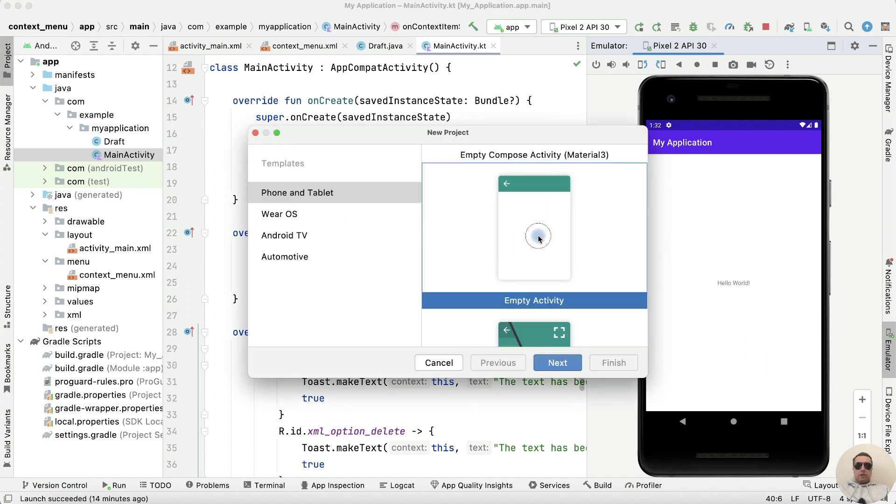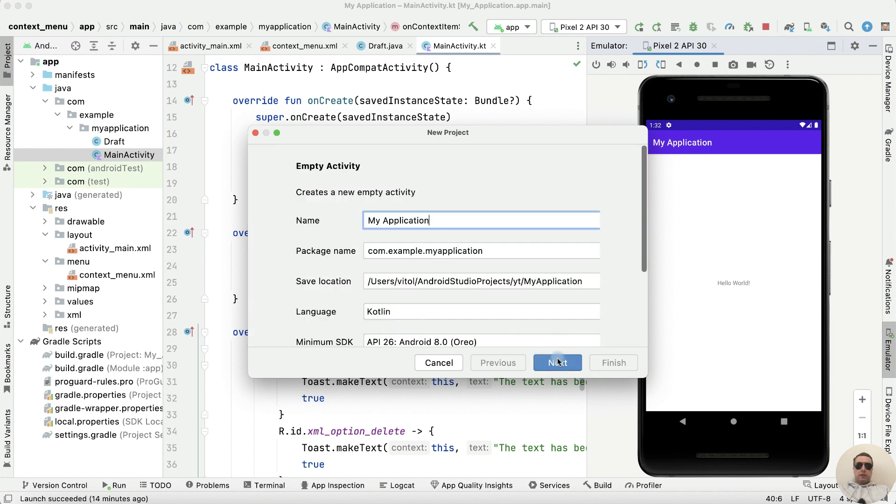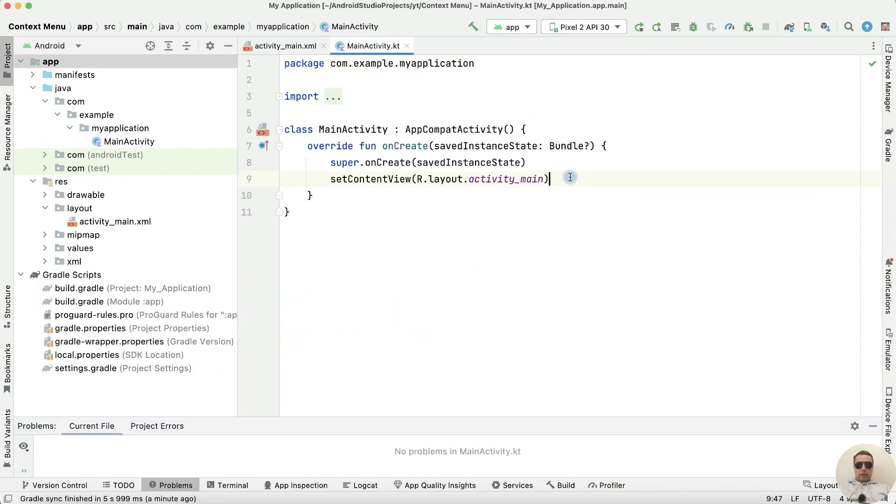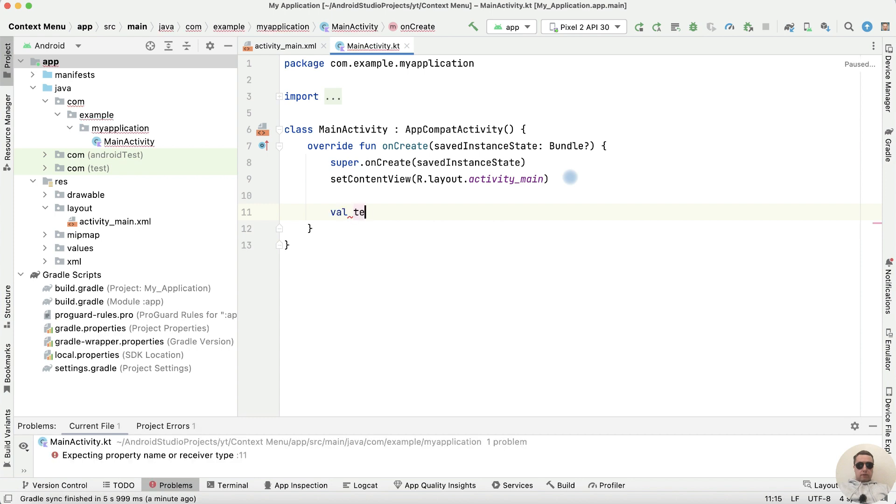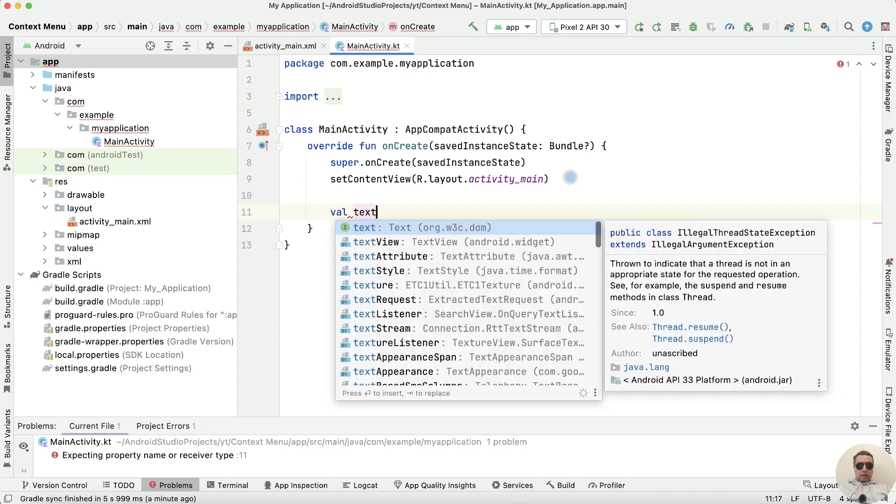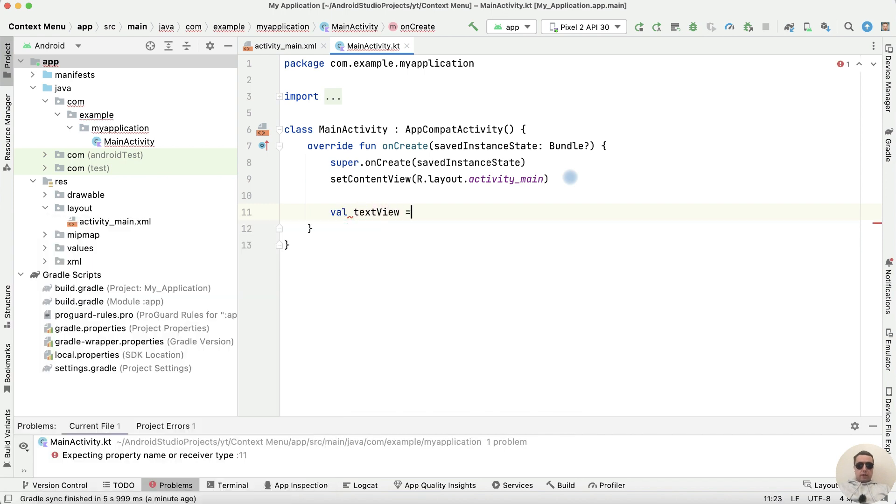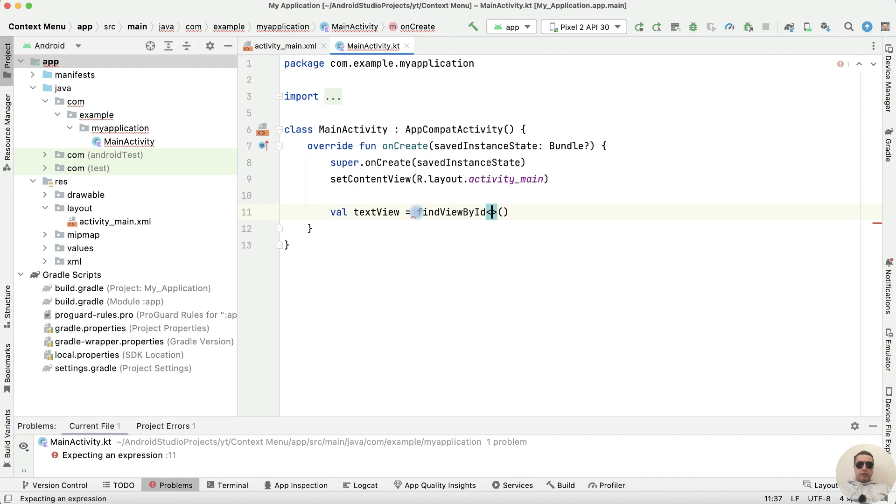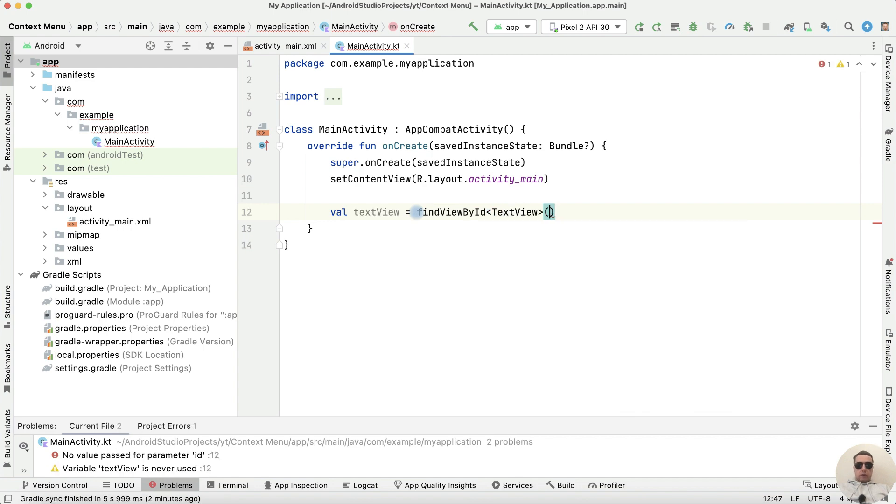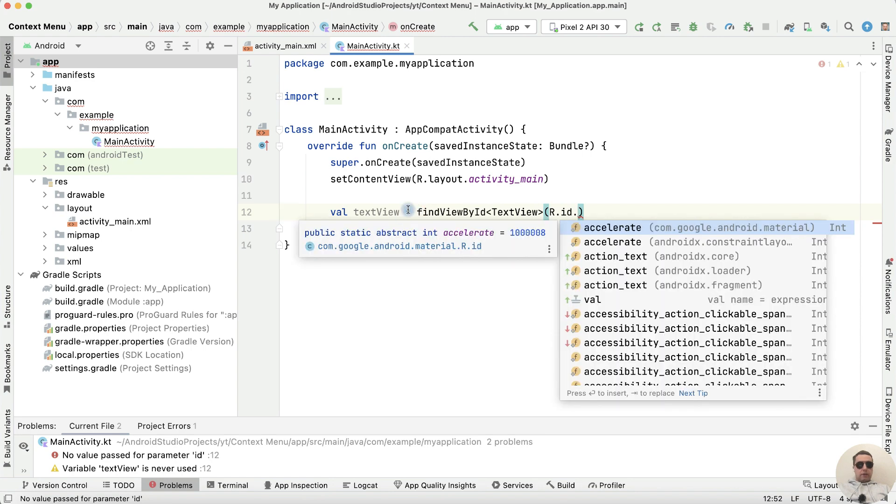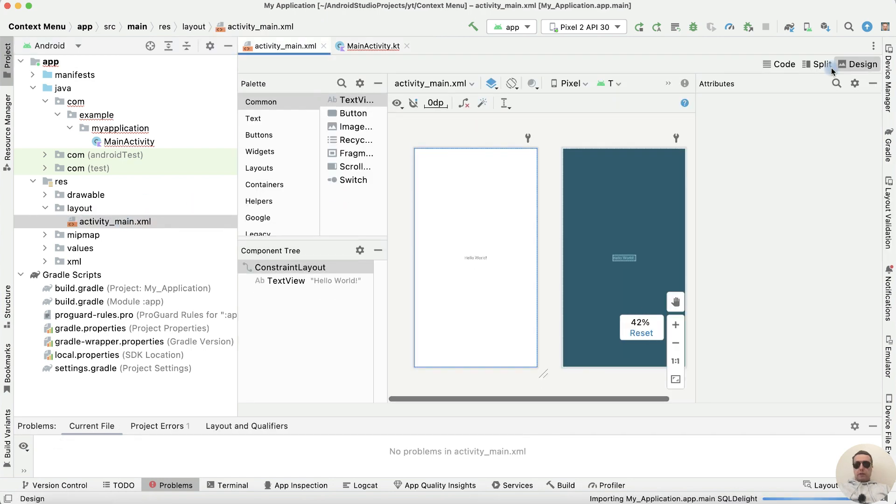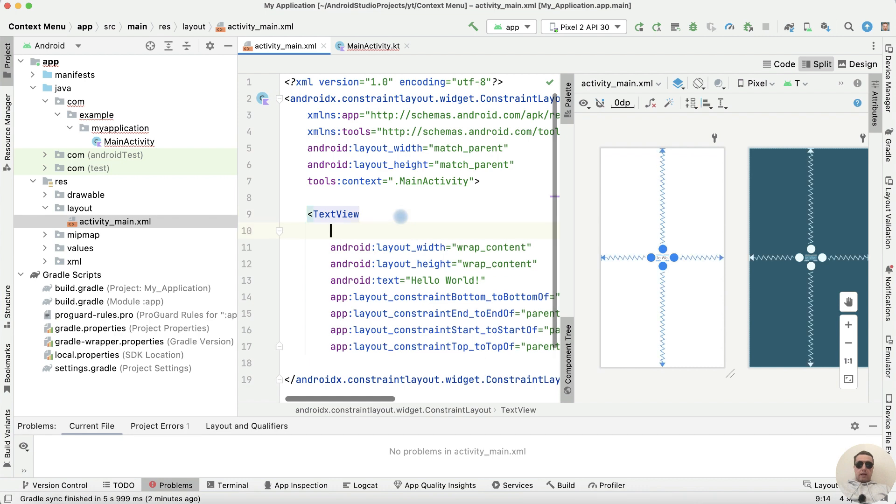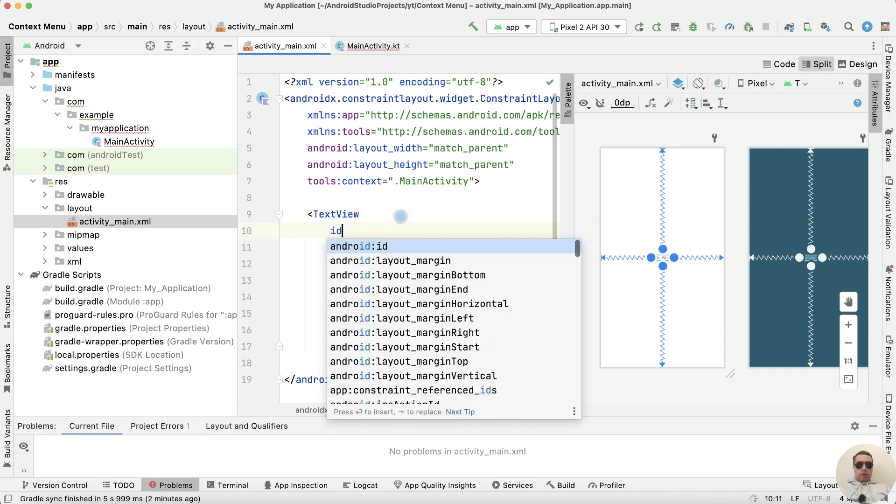Let's create a new project with empty activity. Create the project. Let's create a TextView variable. TextView equals findViewById, type is TextView, query resource.id, go to activity_main.xml file, split the code and let's add the id to TextView.